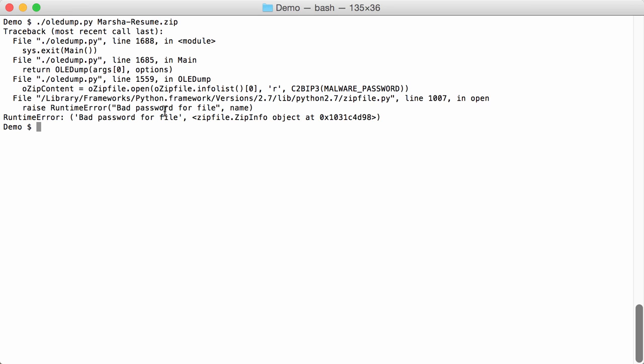Bad password for file. So OLEDump can handle documents inside zip files and the zip files may be password protected provided that the password is infected. But here it's not the case. We get a bad password for file error so the password is something else than infected.